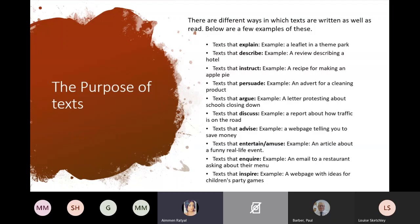Texts that discuss — maybe a report about how traffic is on the road. Texts that advise — a web page telling you to save your money. Texts that entertain and amuse — an article about a funny real-life event. Something you're inquiring about could be an email to a restaurant asking about their menu. Text that inspires — a web page with ideas for children's party games. These all feed into each other; they're just a few examples of how you could write certain texts.